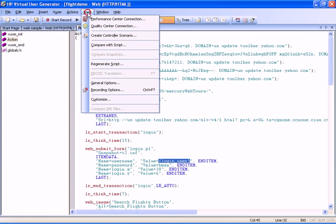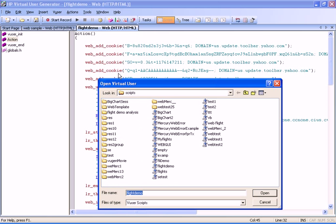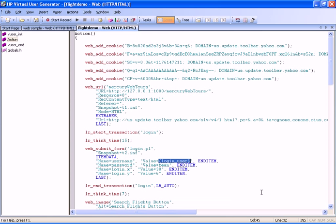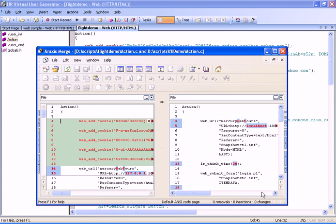We have chosen to compare two versions of the same script, and as we can see, by using our preferred comparison tool, we can easily view the differences between the scripts.